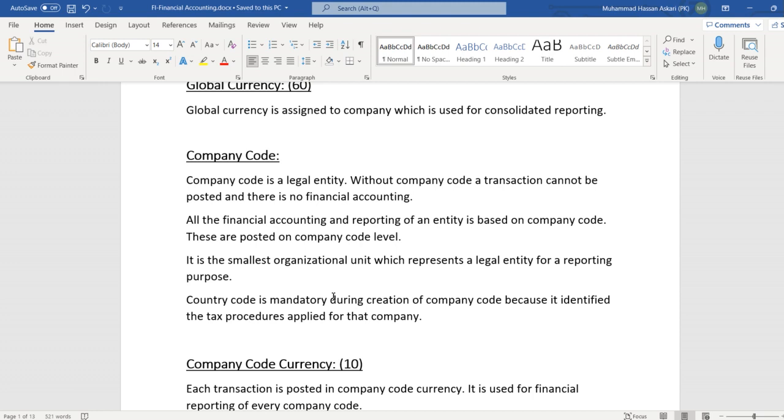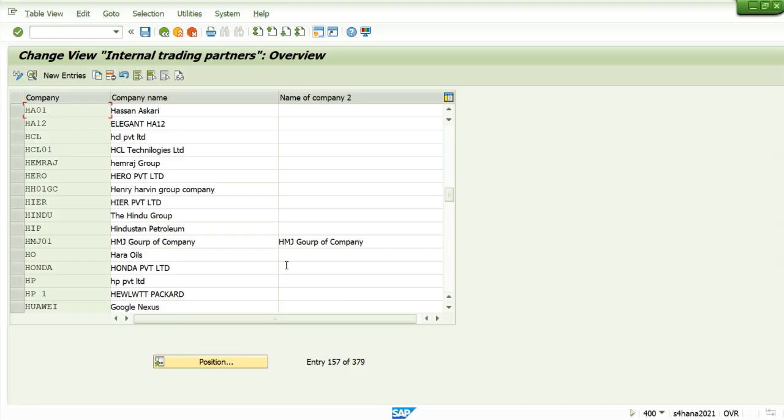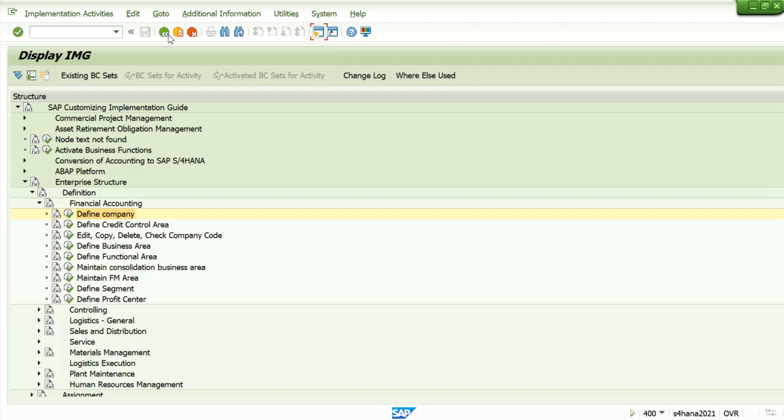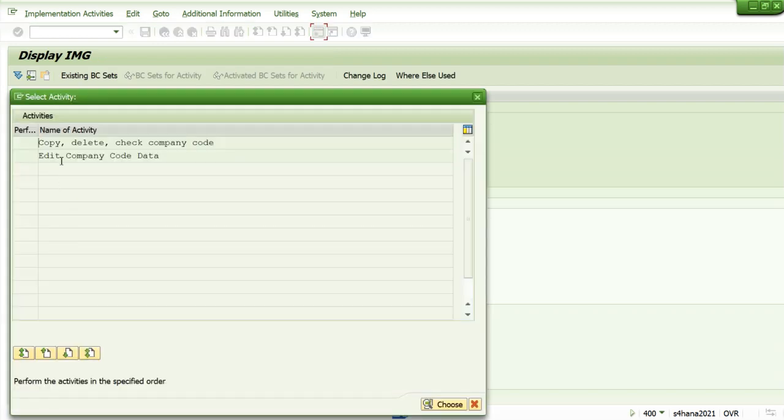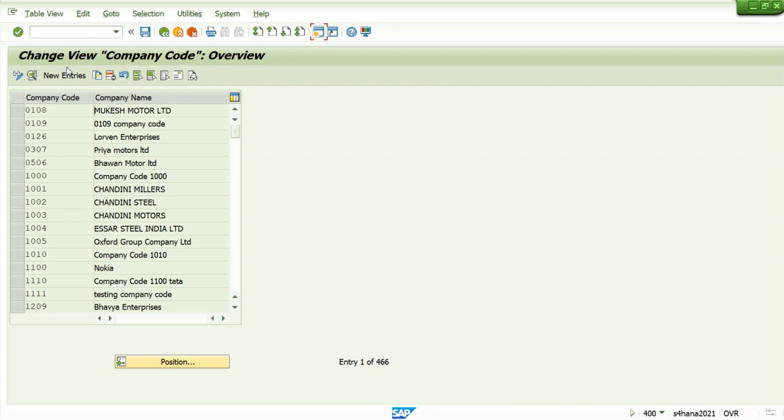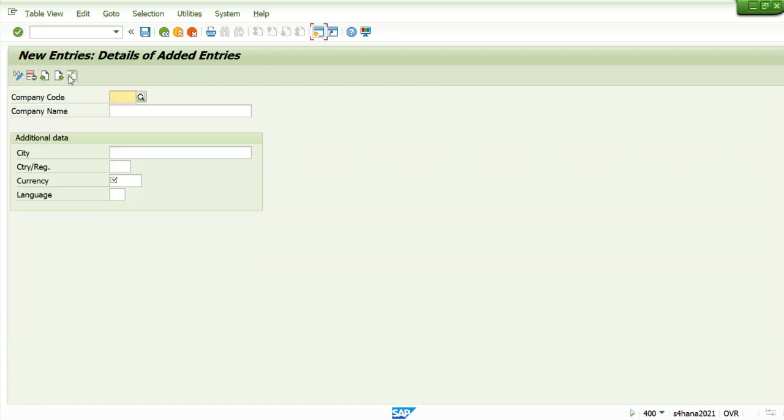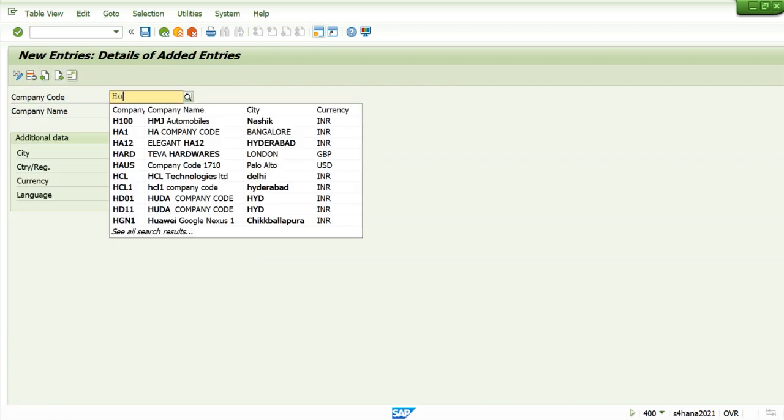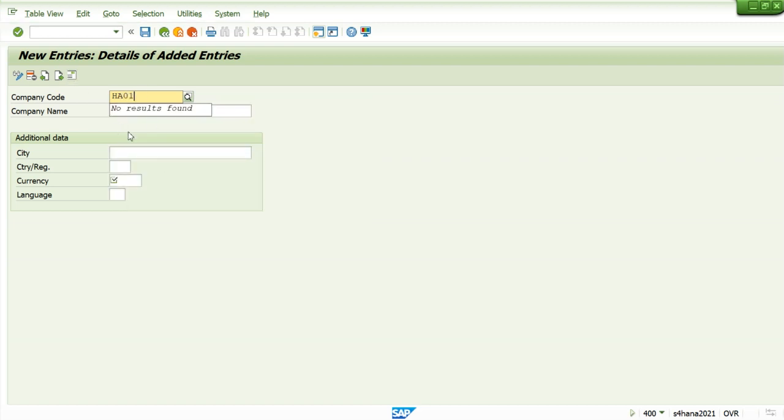Let's go and create our own company code. For this we come to company code, edit company code data. We will add our own company code.